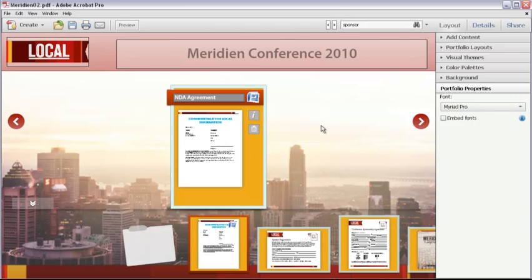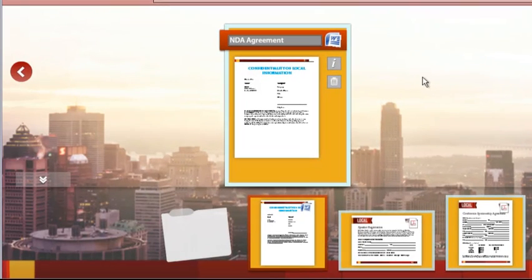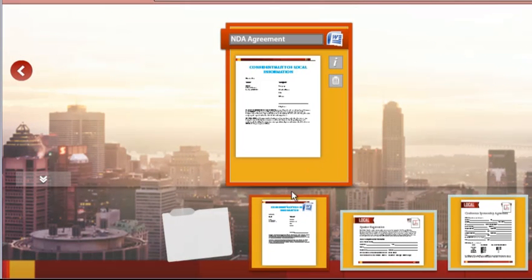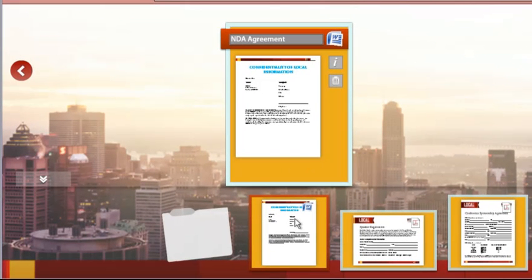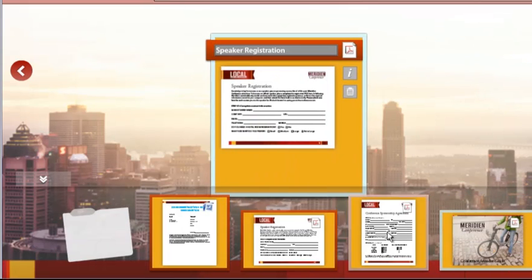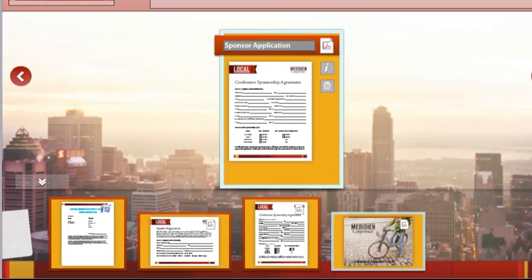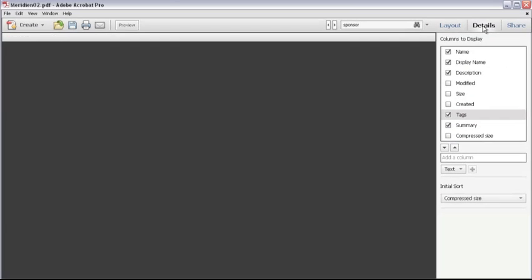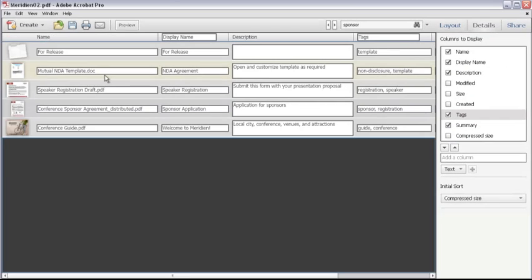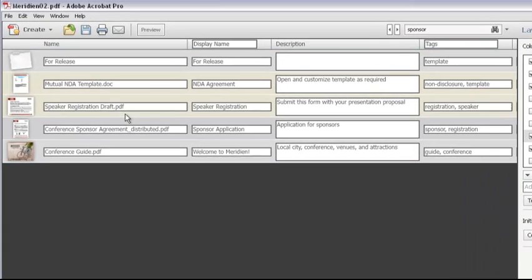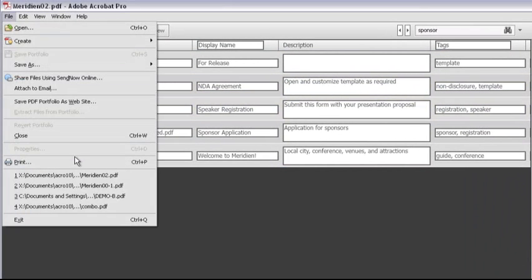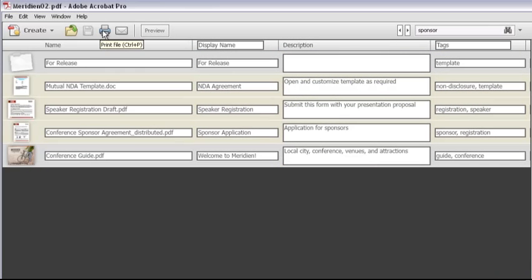Speaking of pages, you're often going to need to print some or all of your PDF portfolio contents. There are different ways to print. If you only want to print a few documents, pick their cards on the layout, or click Details to open the file view. Select the files you want to print, and choose File Print, or click Print.